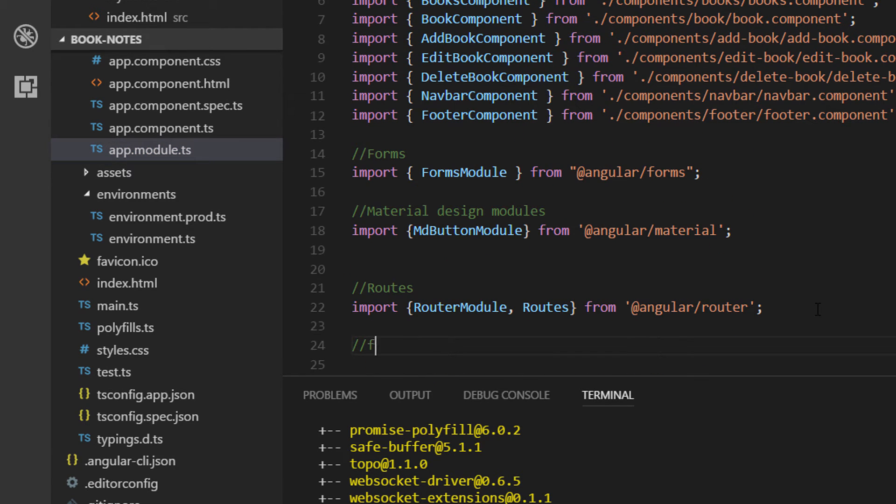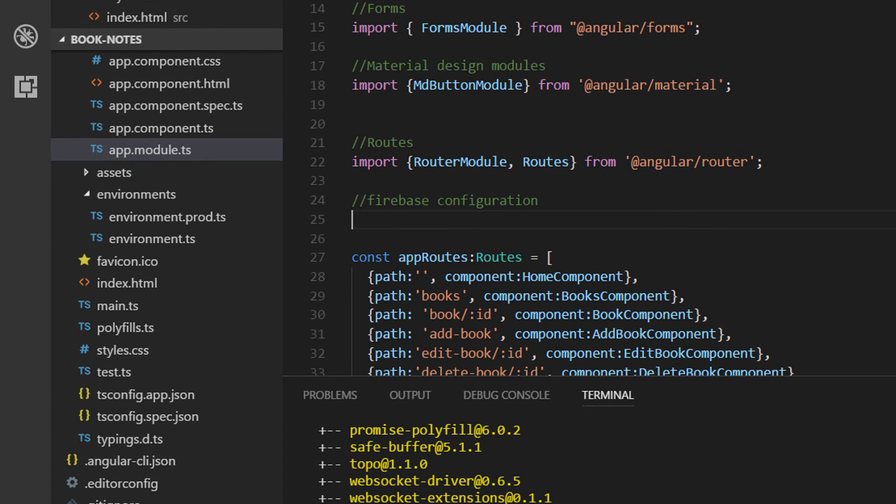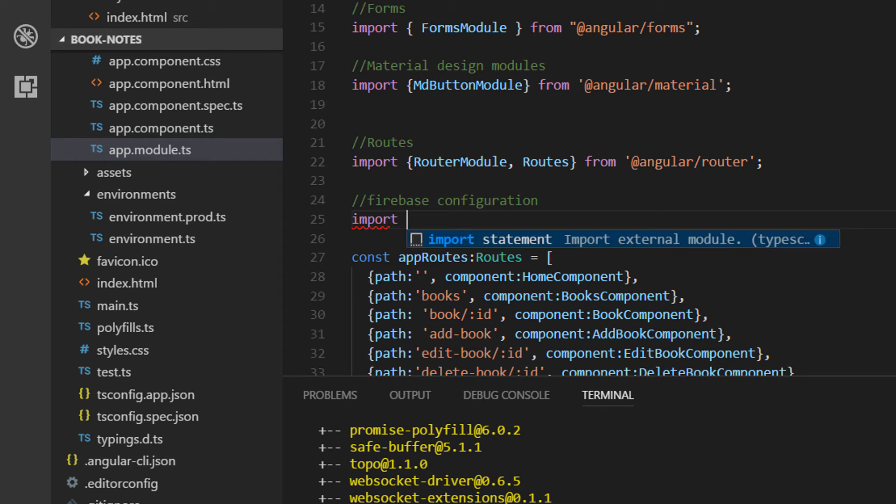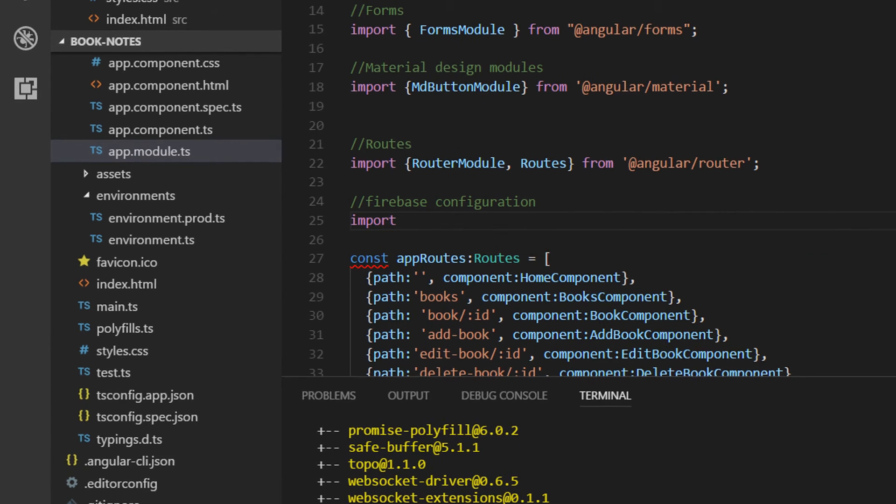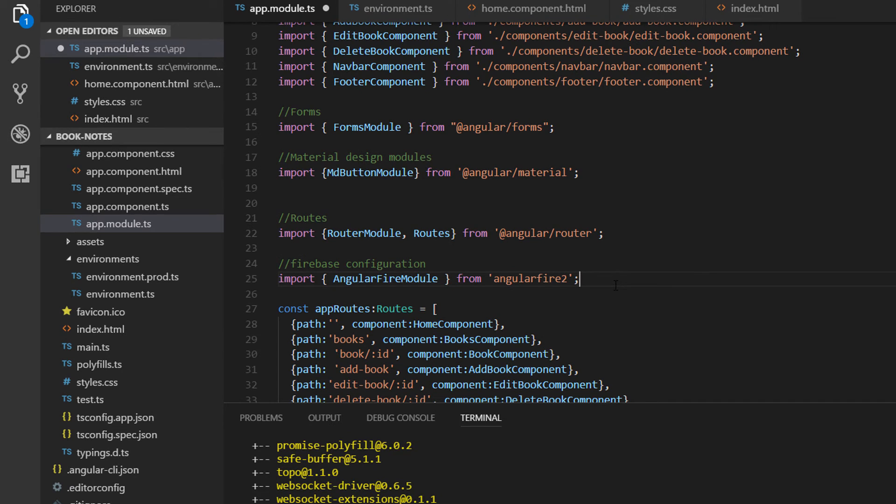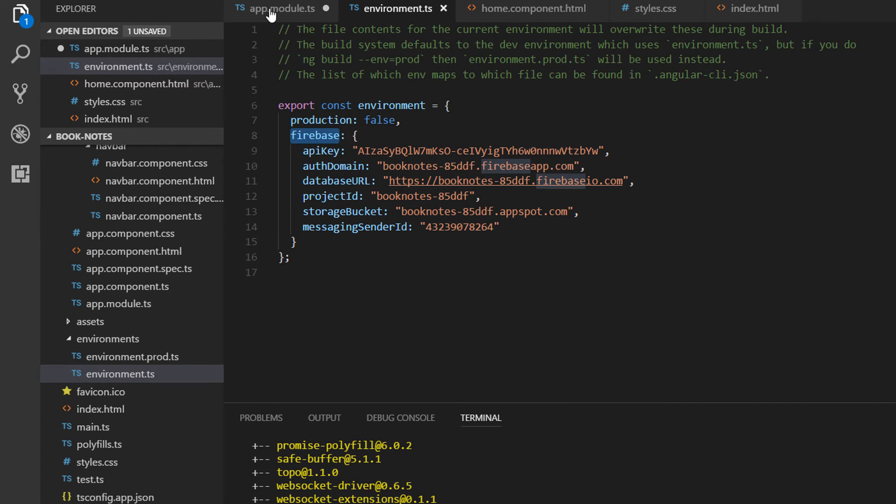And in here before we configure it, let us import the modules that we need to configure. So we are going to use first the AngularFire module. And since we placed our configuration on the environment file, we are going to import that one as well.